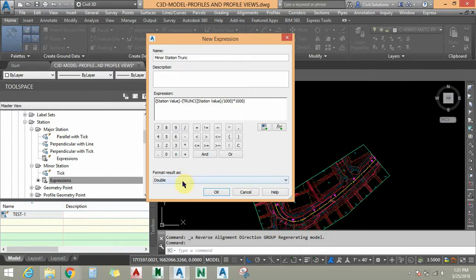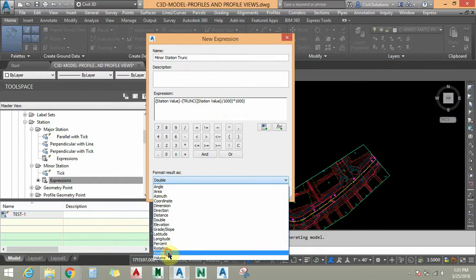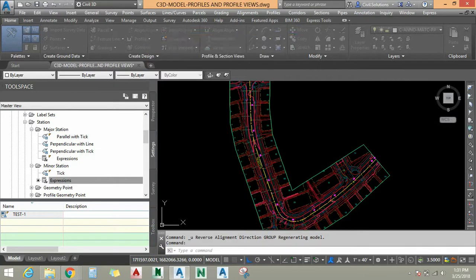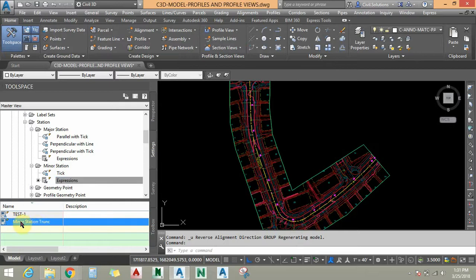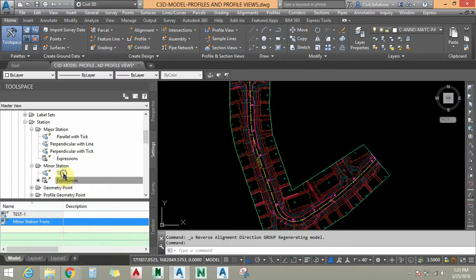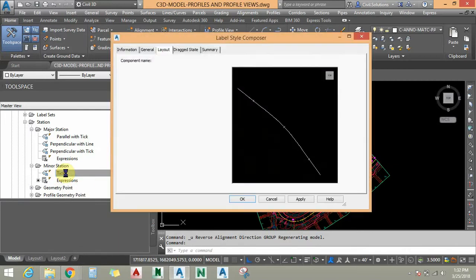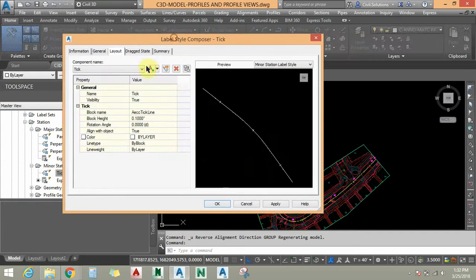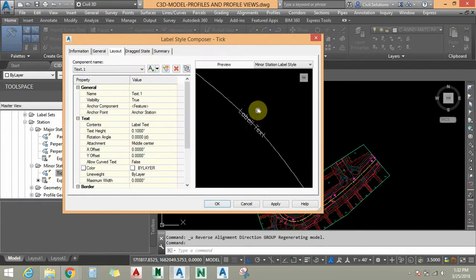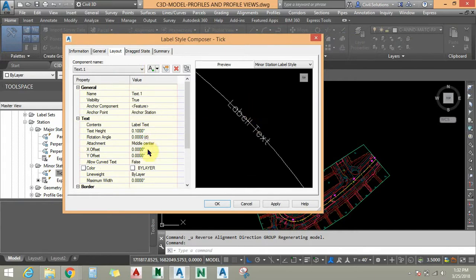For Format Result As I am going to choose Station and say OK. You can see that the expression is created for minor stations. Now let's add text showing only the tick for minor stations — I am going to add a text component here.